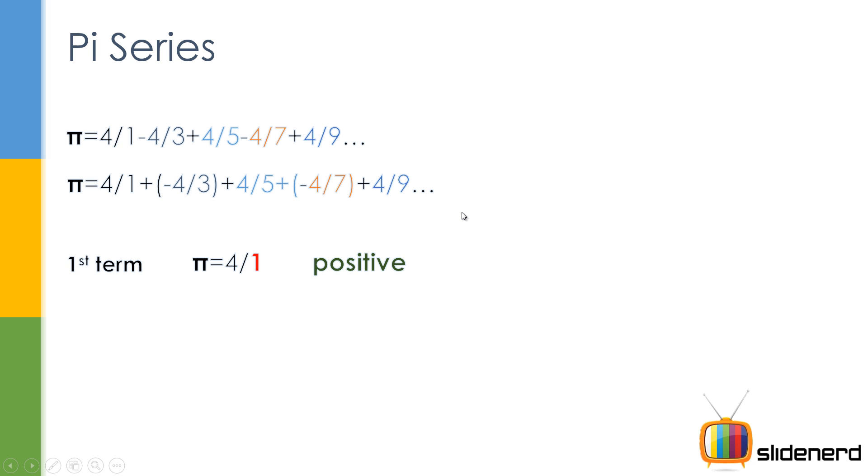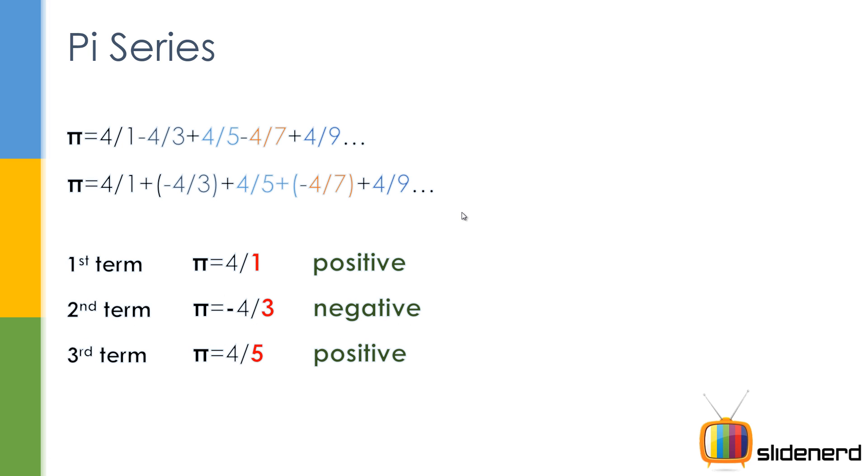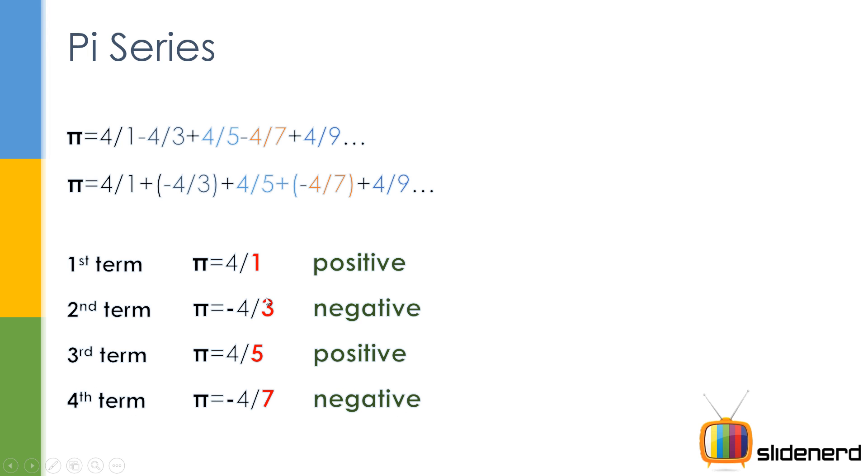Now if you see, the first time it's 4/1, second term is -4/3, third term is 4/5, fourth term is -4/7. If you observe, 1, 3, 5, 7—these are odd numbers. So we need odd numbers from 1 going up all the way to the number of terms the user wants.